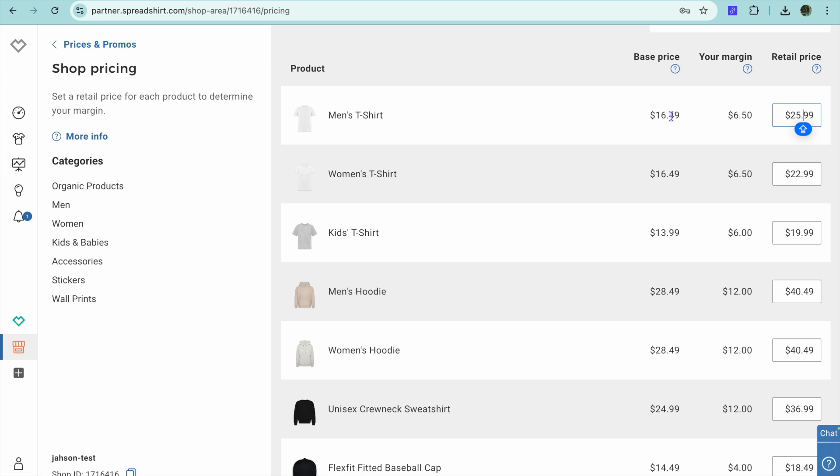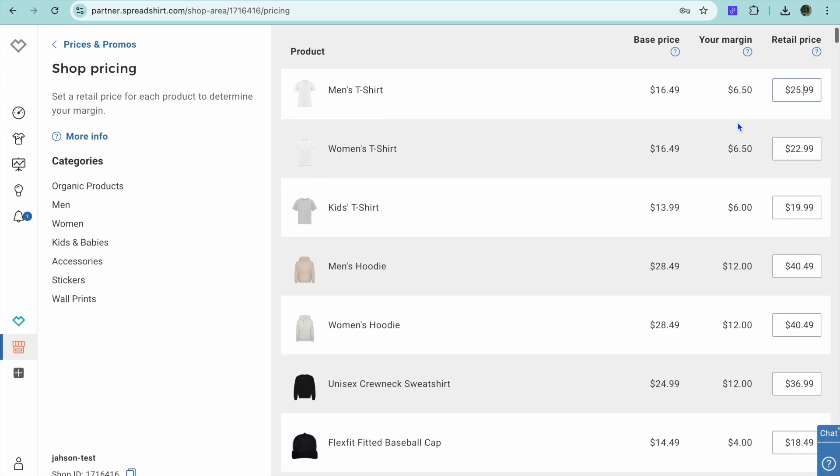And you can see that right there, it edits the other price, the base price, and also my margin will increase.